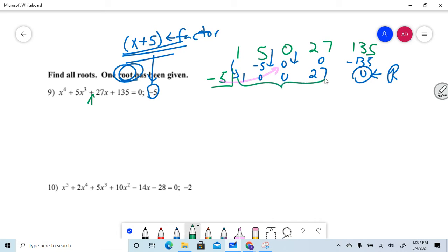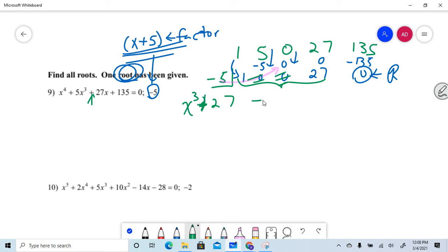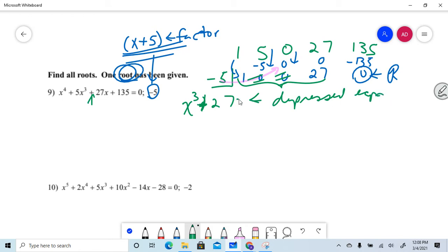These numbers right here represent the coefficients of the depressed equation. That's x cubed plus 0x squared plus 0x plus 27. This is my depressed equation, meaning I can solve this. It's a cube term, so I set it equal to zero and solve.